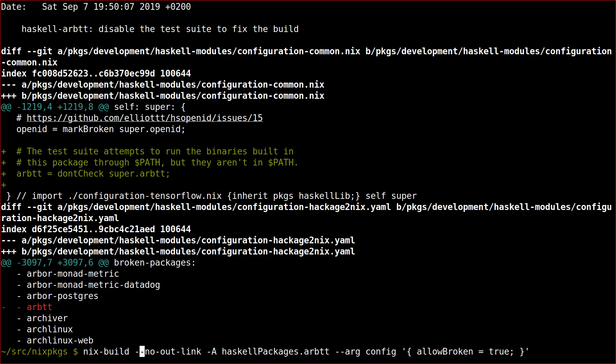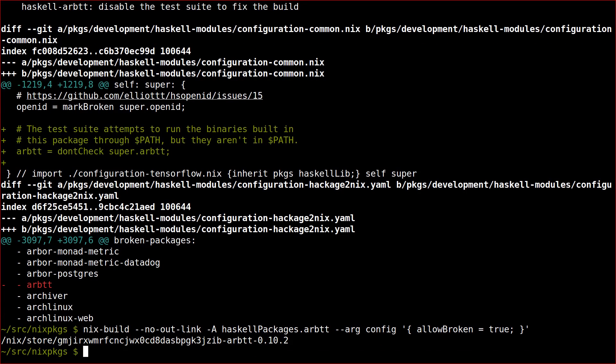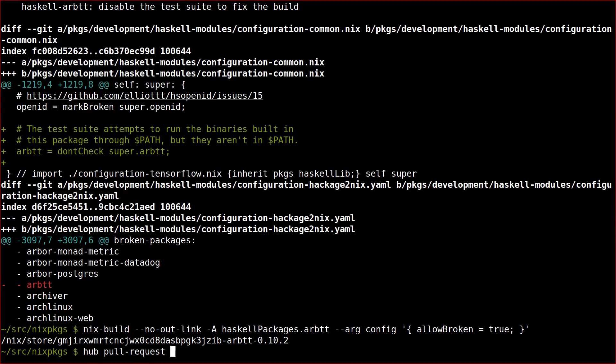Once that test comes back as successful, you can open a pull request and submit those changes to upstream for inclusion in the Haskell updates branch.